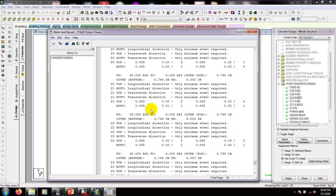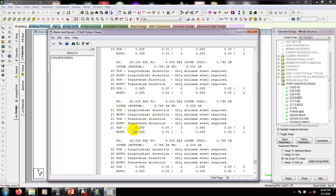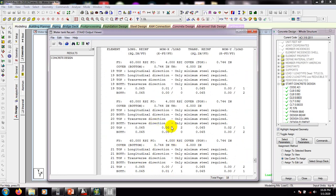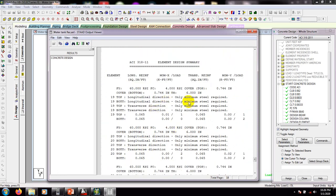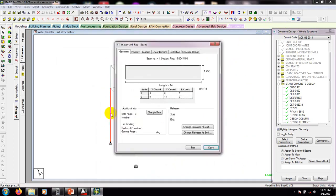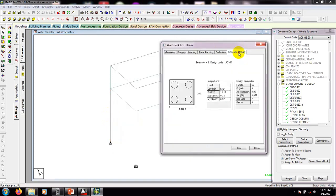Here is the result for the slab — it's showing top and bottom values. The top value and the bottom value are shown, and from here you have to read the detailing carefully. Now I'll select a column and double-click to see the details.